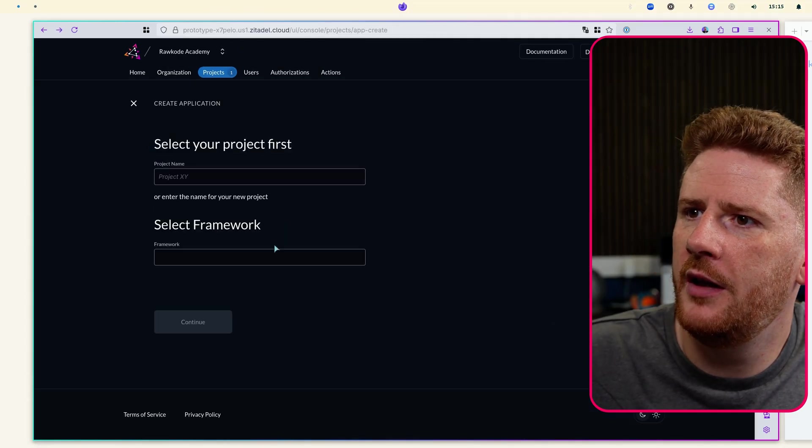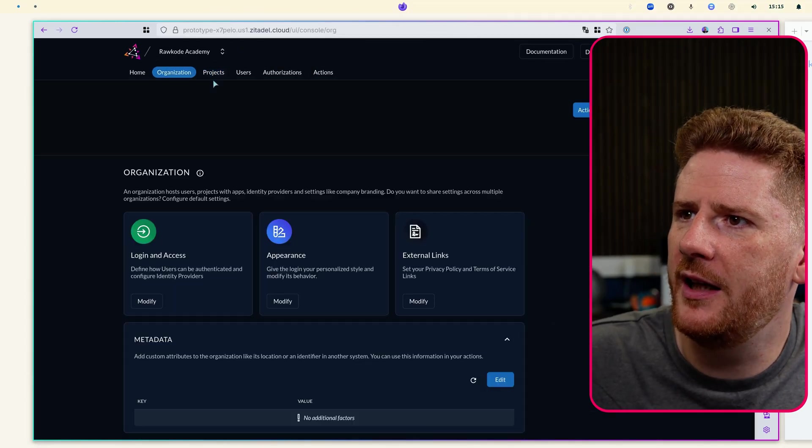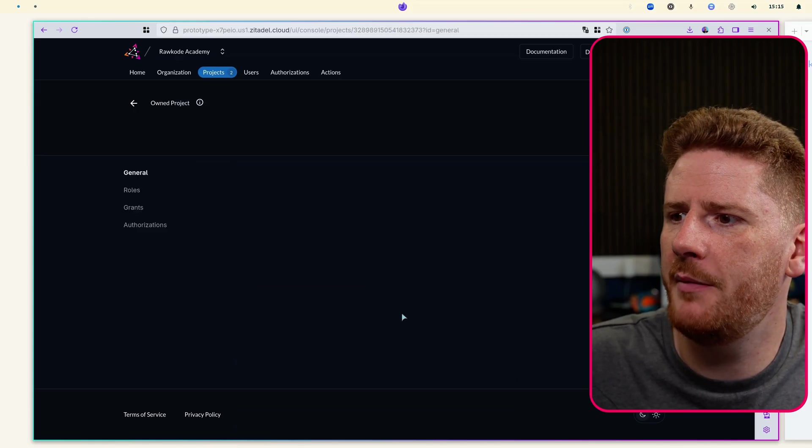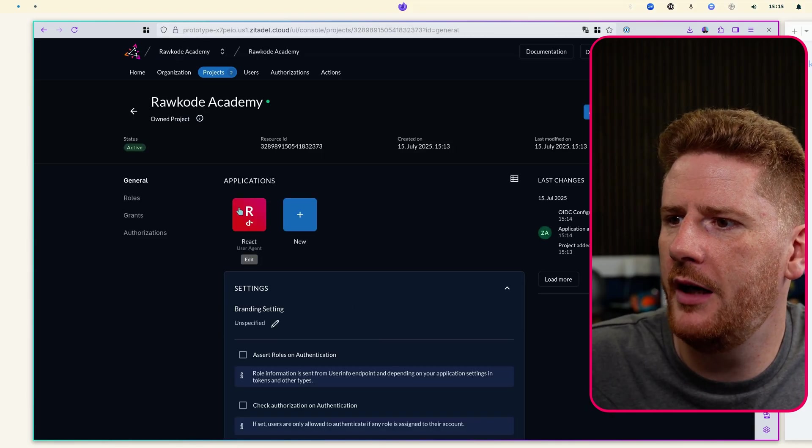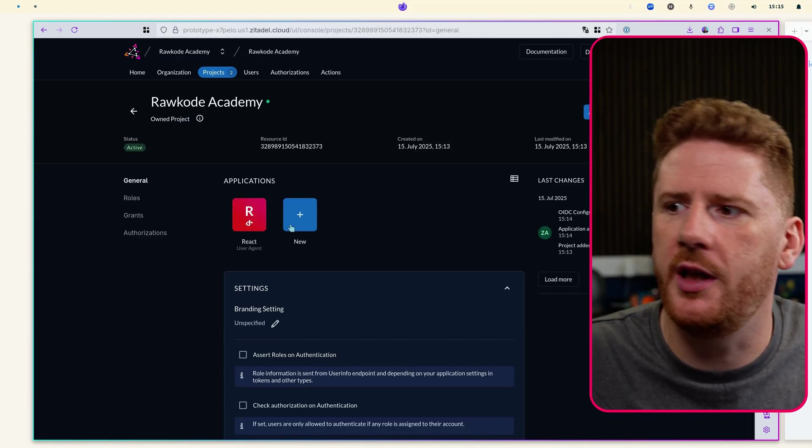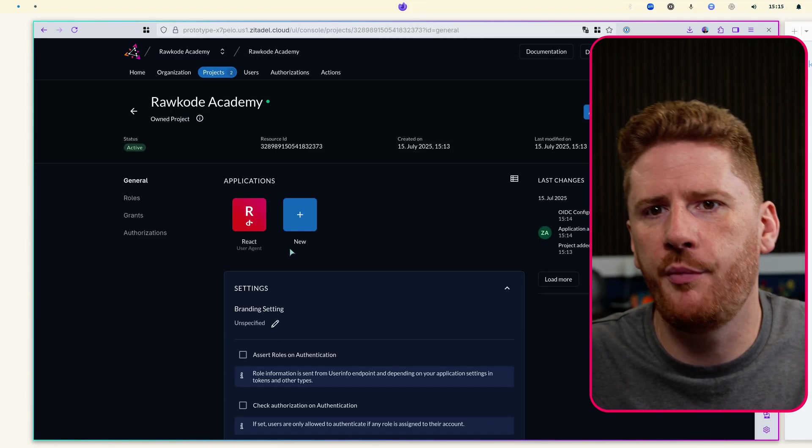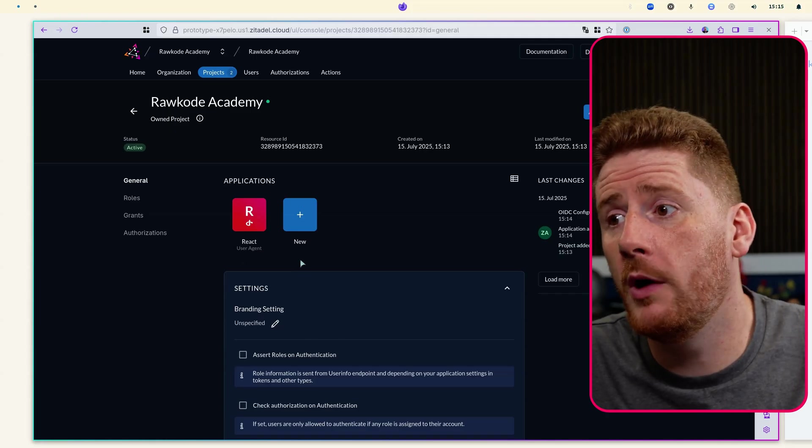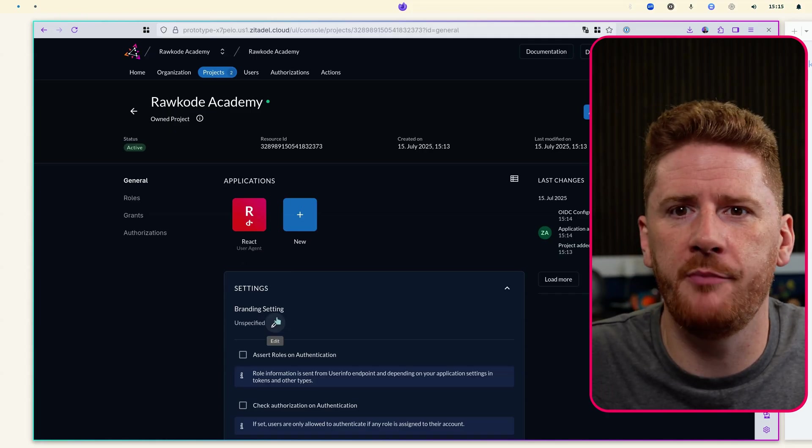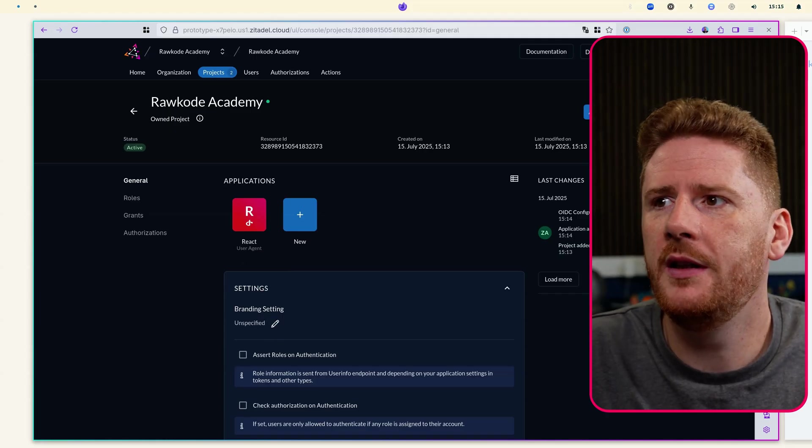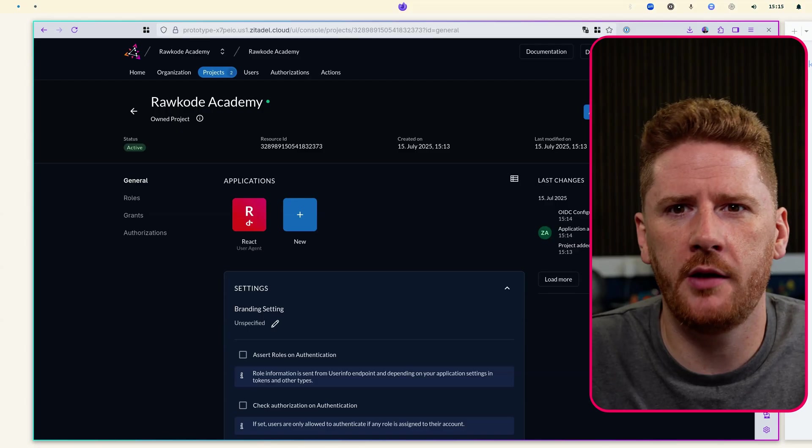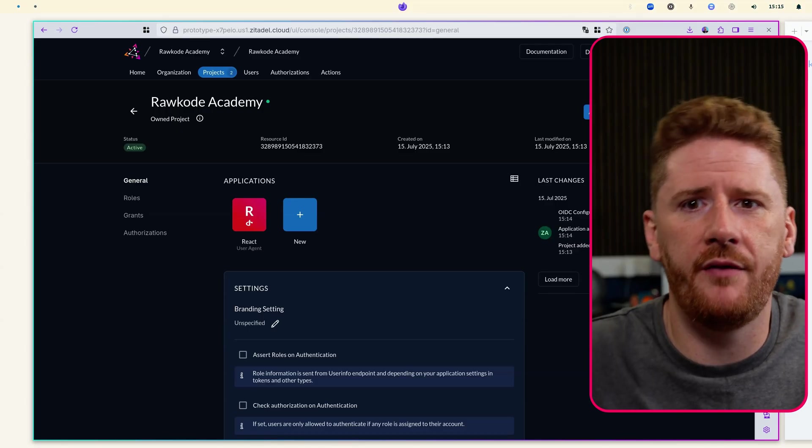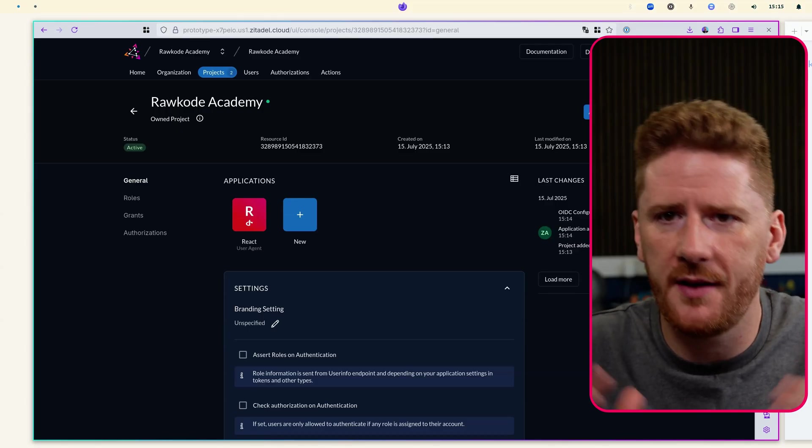If we click back here we can click on our Raw Code Academy project and we'll see our React application here. A project can house one or more applications meaning you can use the same project across mobile, web, server, CLIs, etc.